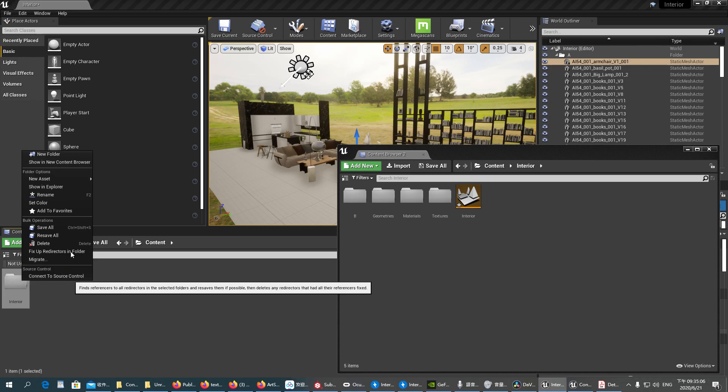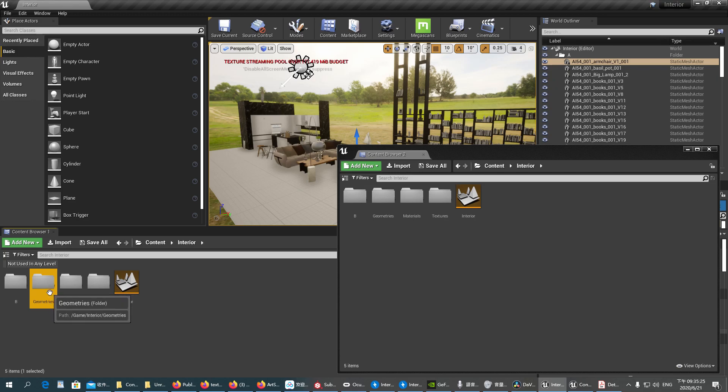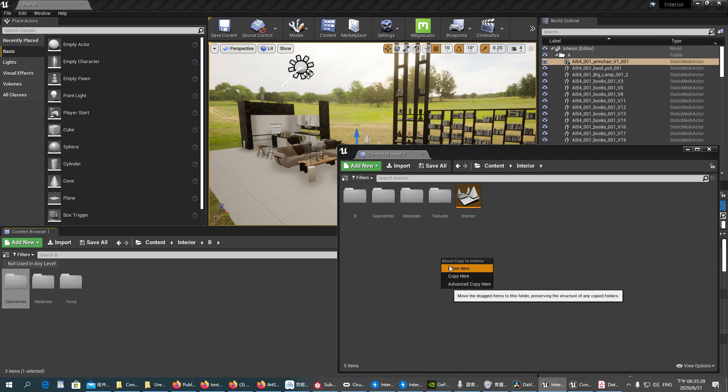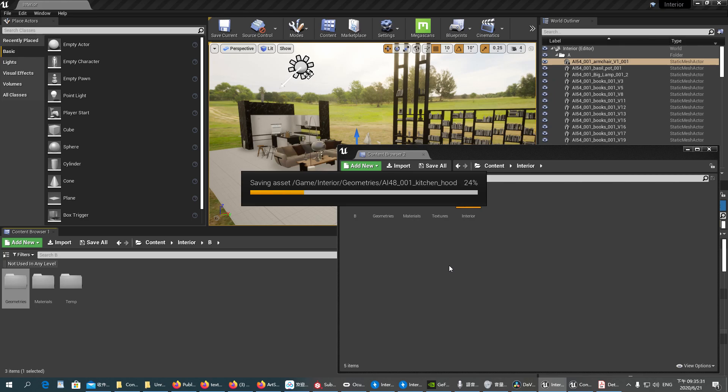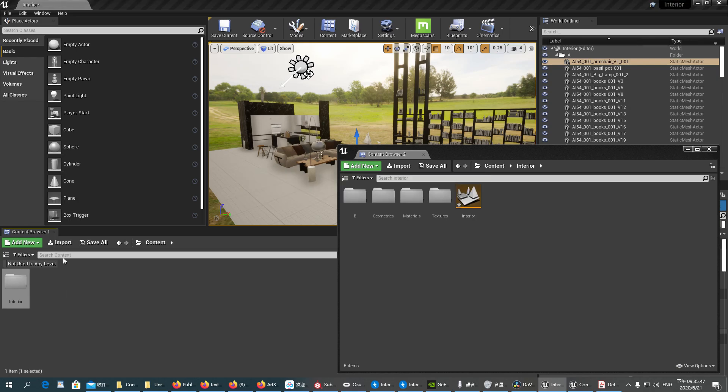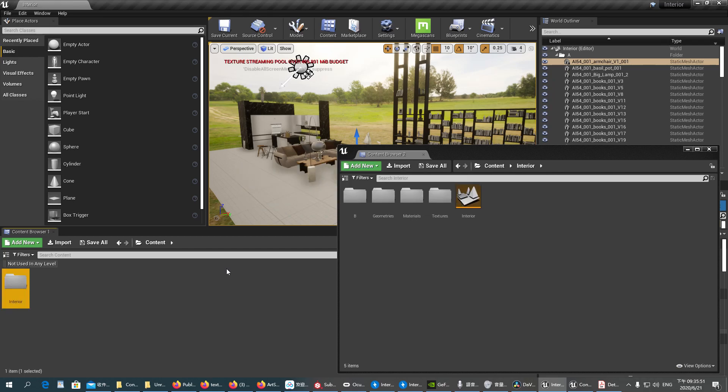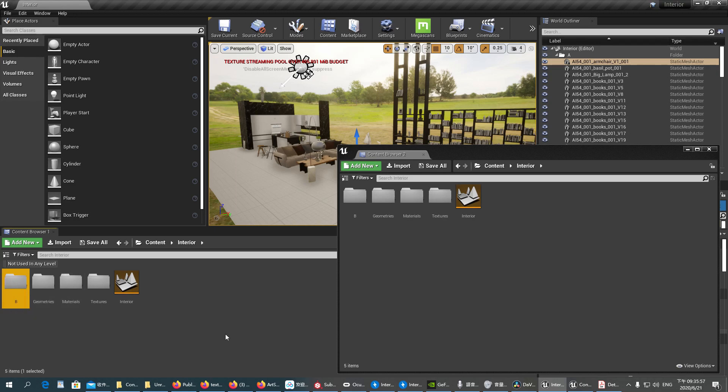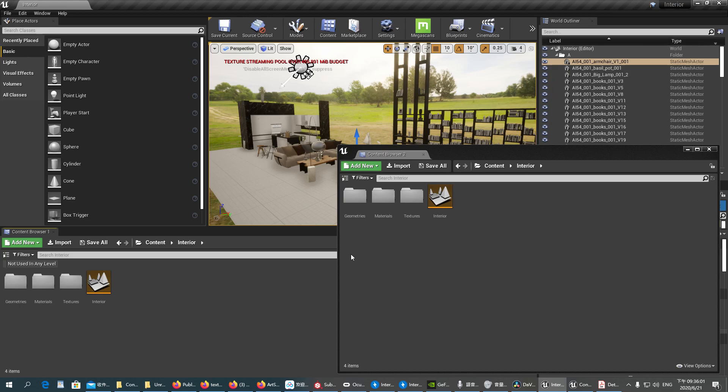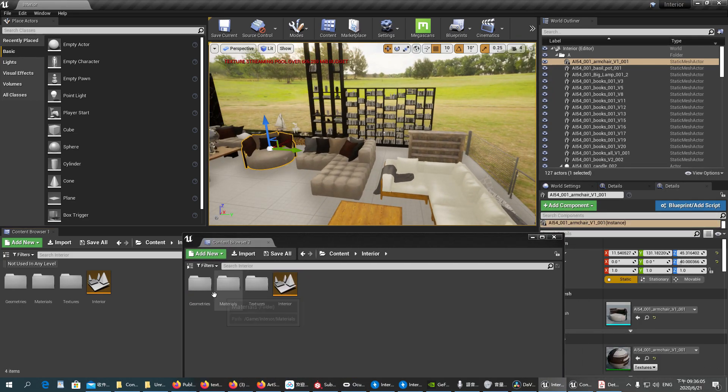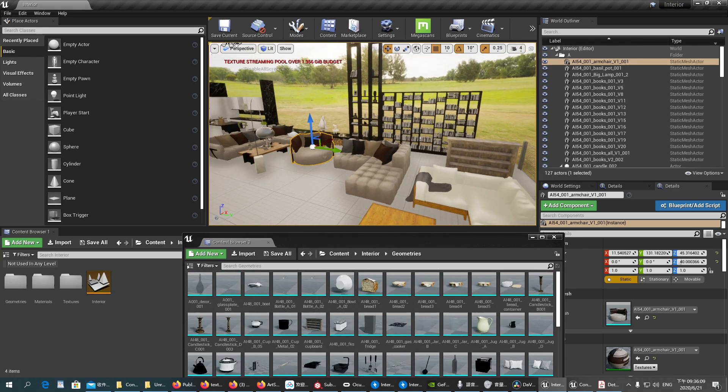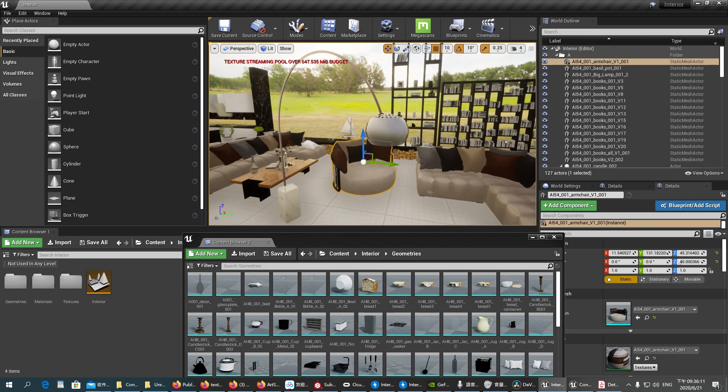Actually, it is also better to fix it every time when you move the folders, like here. The last part will be the geometries. Okay, they are done. Now we are going to do the last fix, and we can delete the original folder.